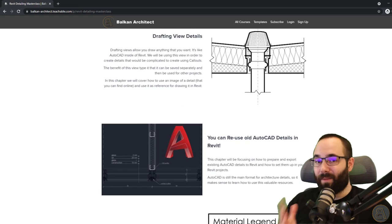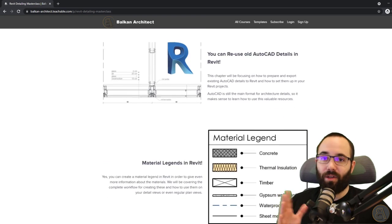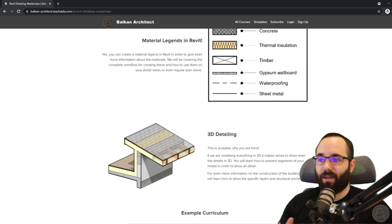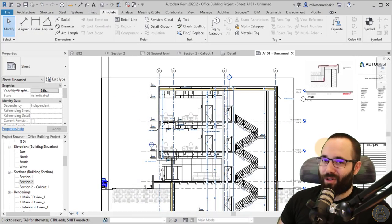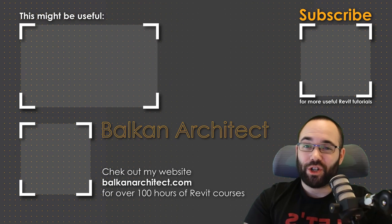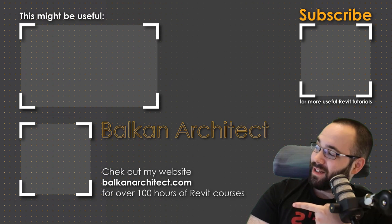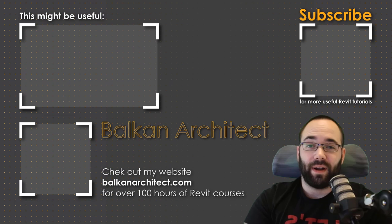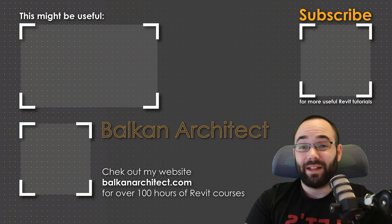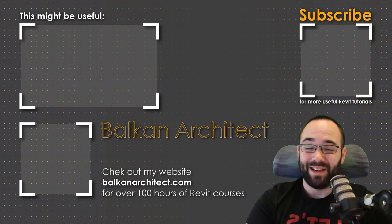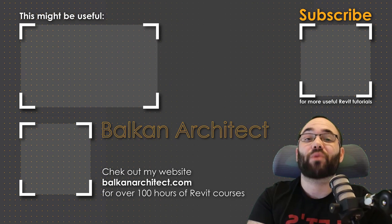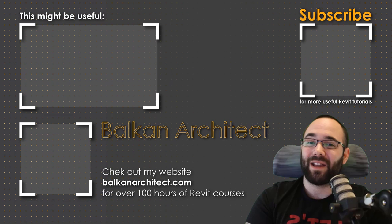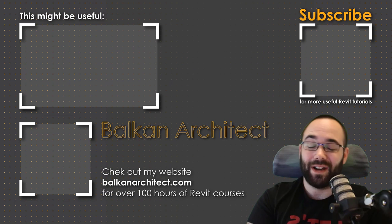Please tell me in the comment section below, which one do you prefer? Which one you use the most? The drafting view or the callout approach? Thank you for watching guys. Make sure to check out my website, BalkanArchitect.com for more Revit courses. There I have over 120 hours of content and I'm adding more each week. Make sure to subscribe for more videos. And also I've added a video over there that might interest you as well.